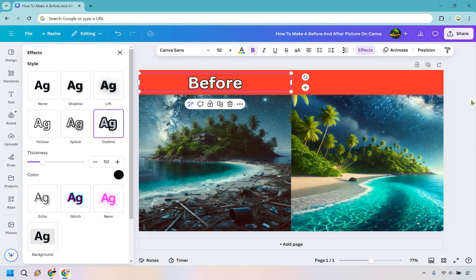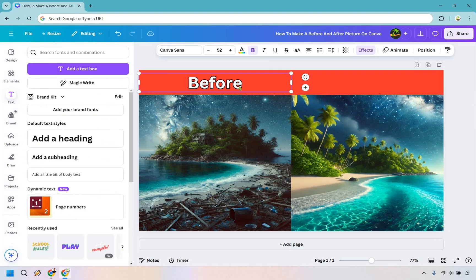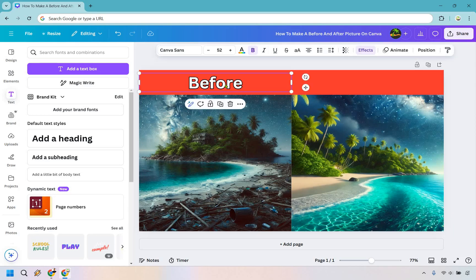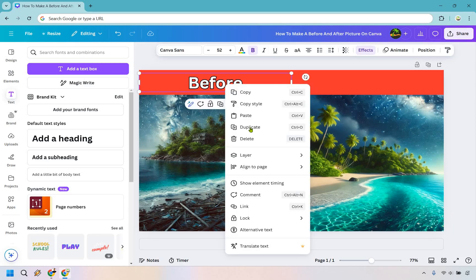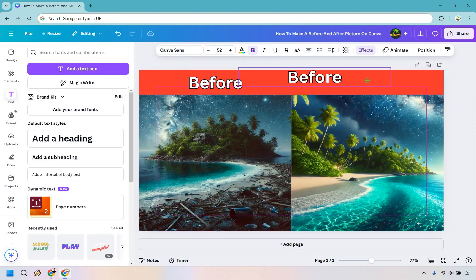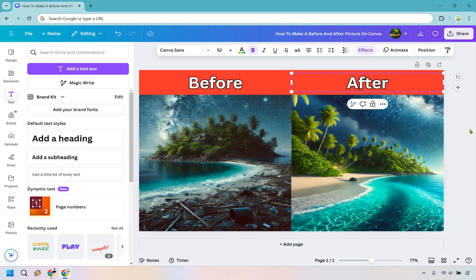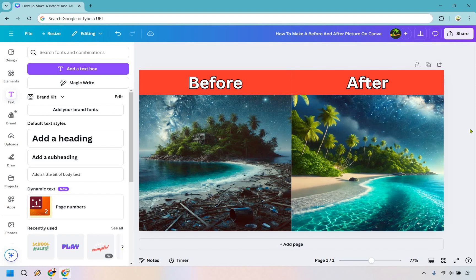Now what we can do is just simply duplicate this as well. So let's click on here, right click, duplicate. Let's move it on over. We can center it as well right there and now we just need to change this. Since it already has the effect, that my friend is how you can make a before and after picture on Canva.